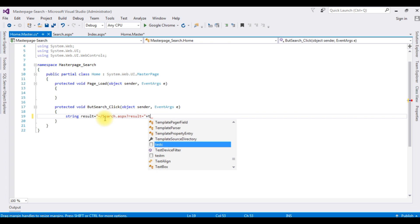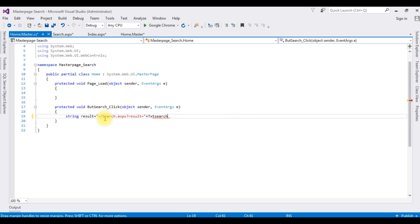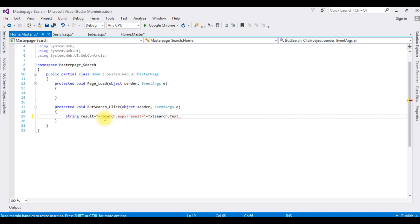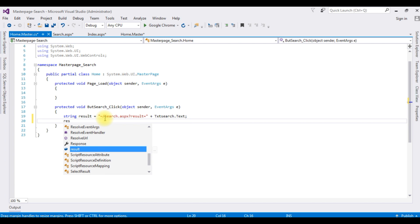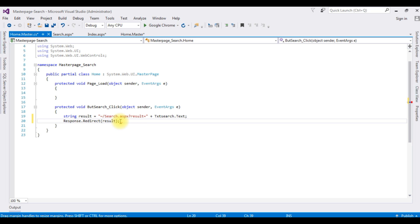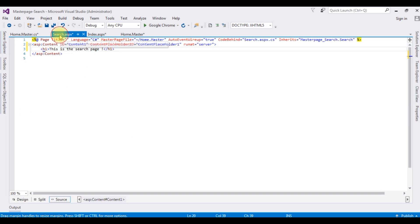The TextBox control is 'txtSearch.Text'. Then I use Response.Redirect to redirect to the result variable. That completes the coding part in the master page. Now go to the search.aspx page.